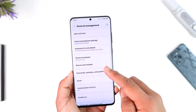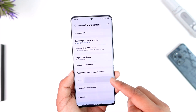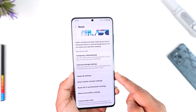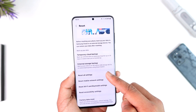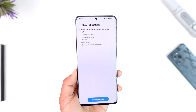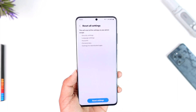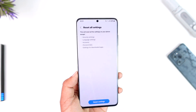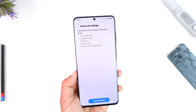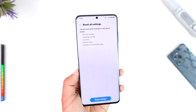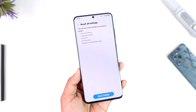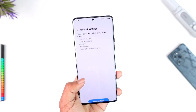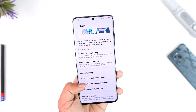After you do that, scroll down and go to the option called General Management. Under General Management, go to Reset, then try to reset all the settings. Don't worry — this will not factory erase your data; it will only reset the settings. Then restart your device and see if that helps.